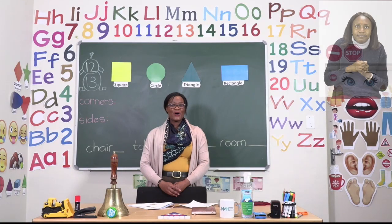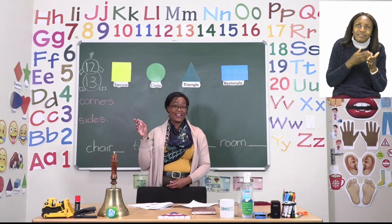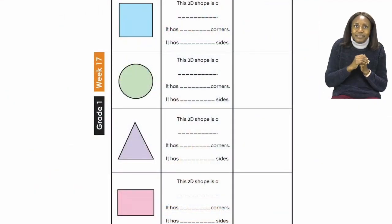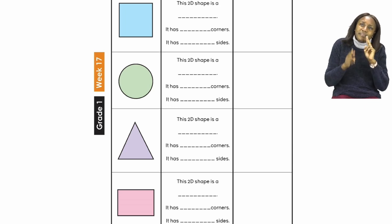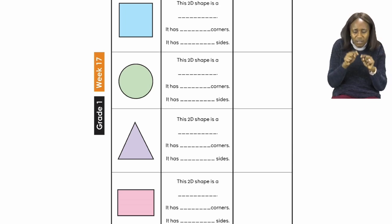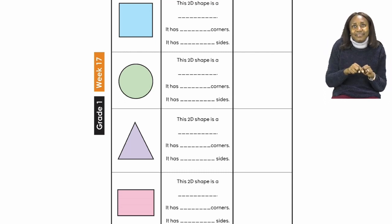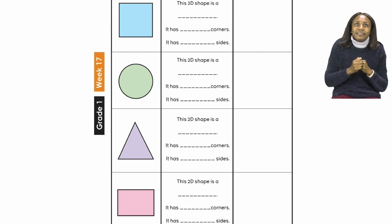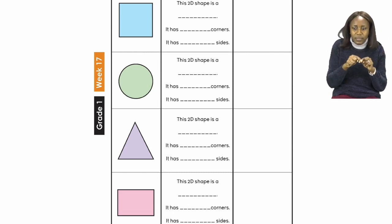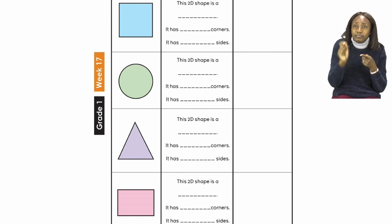For our lesson today boys and girls let us begin on page 12. On page 12 we are going to be doing our geometry 2D shapes. As you can see we have the shapes and then we have some questions to answer. The first part of our questions is to complete what is missing in terms of the information of each shape.